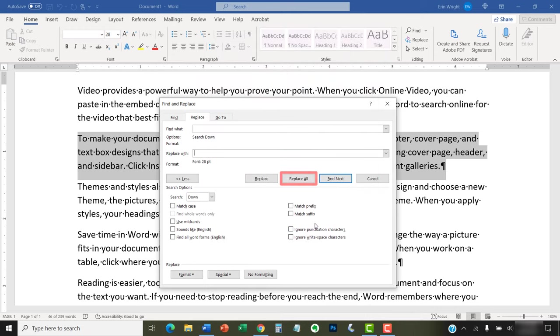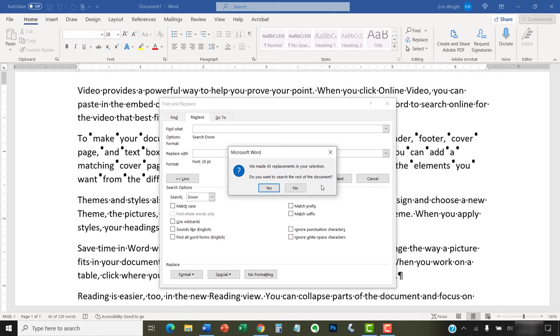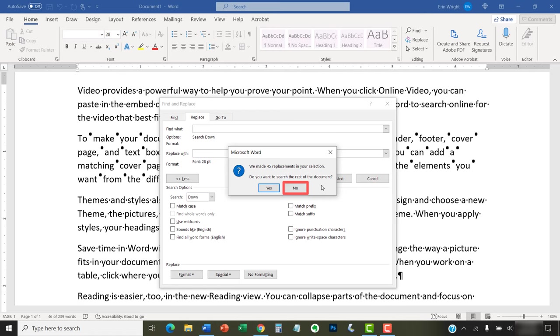Next, select the Replace All button. A dialog box will appear stating the number of replacements. Select Yes if you want to expand the replacements to your whole document. Select No if you only want the replacements in the text you selected earlier.